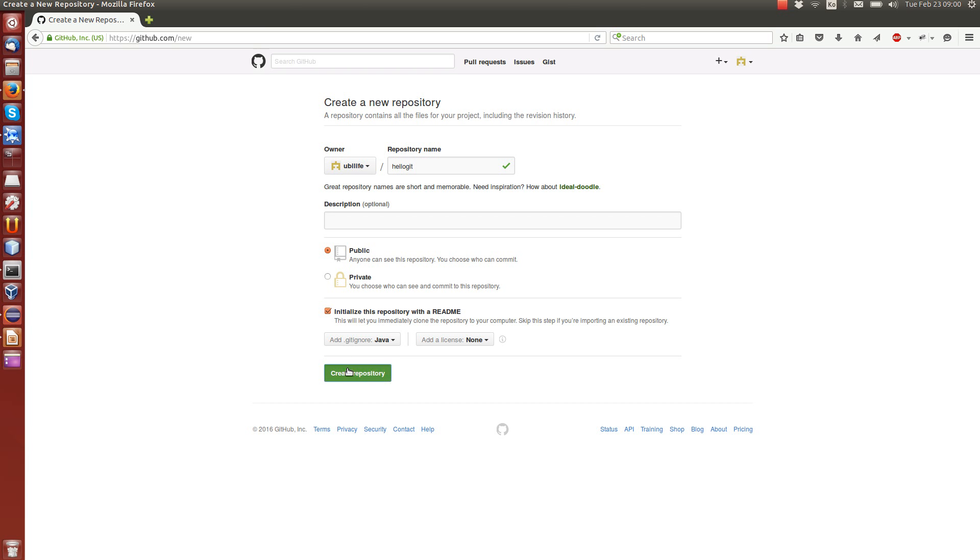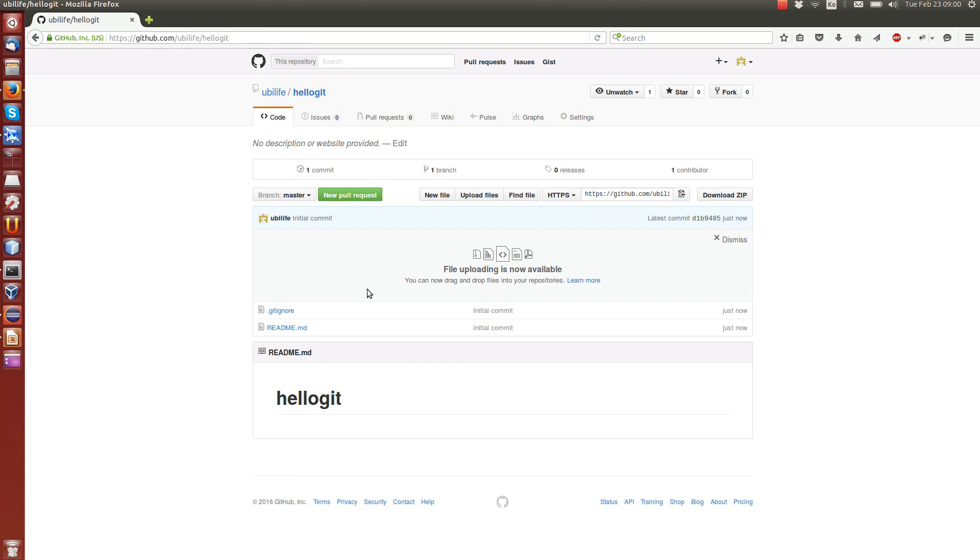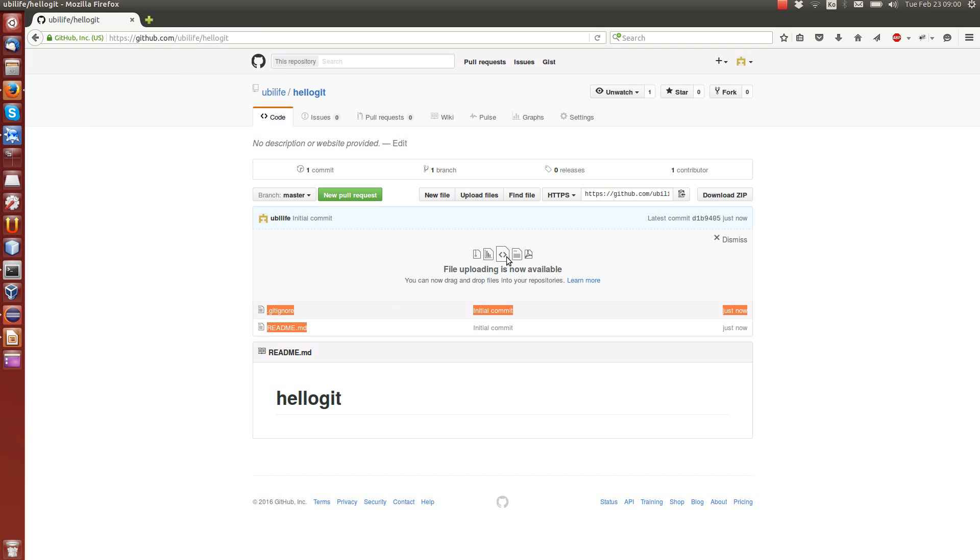Then it will ignore all the class files and other binary files that are not really needed in the repository. Now that we are done, let's just create it. And after a moment, hopefully the GitHub website will tell us that everything is okay. And we have already two files here, the gitignore and the readme file that were created. And other files will appear here when we add them, when we commit them and push them.